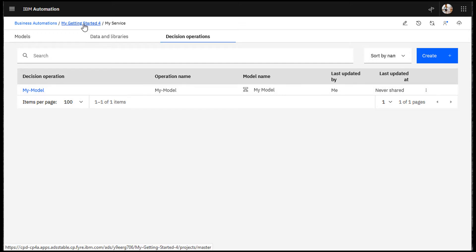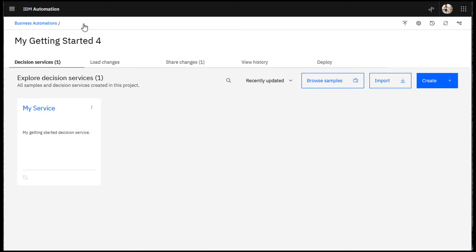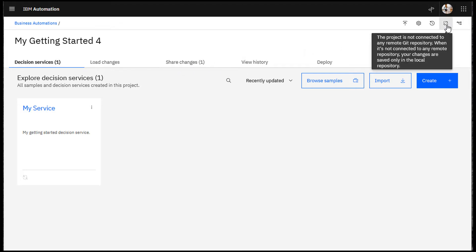Now return to your project. You see that you have changes. You must connect to a Git repository to share your changes.